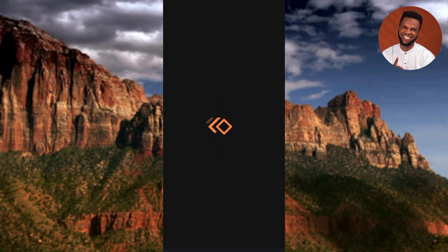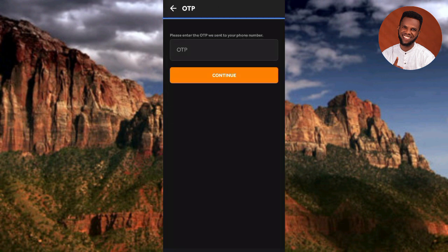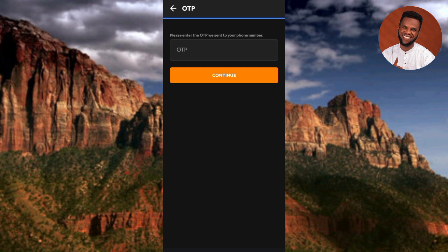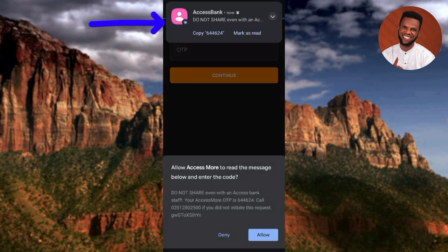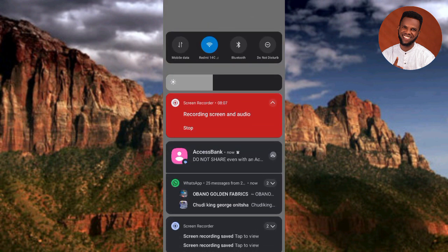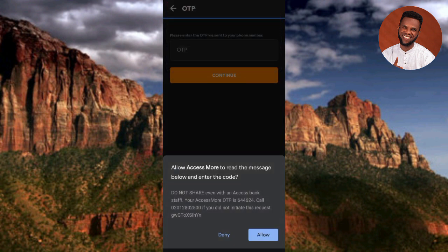After a few seconds, the next step appears: 'OTP — please enter the OTP we sent to your phone number.' Wait for the OTP code. The code arrives, and it says 'Allow Access More to read the message below and enter the code.' You can scroll down from the top of your phone to see the message sent from Access Bank with the OTP code. You can tap 'Copy' to copy the code, or tap 'Allow' to let Access Bank read and enter the code automatically.